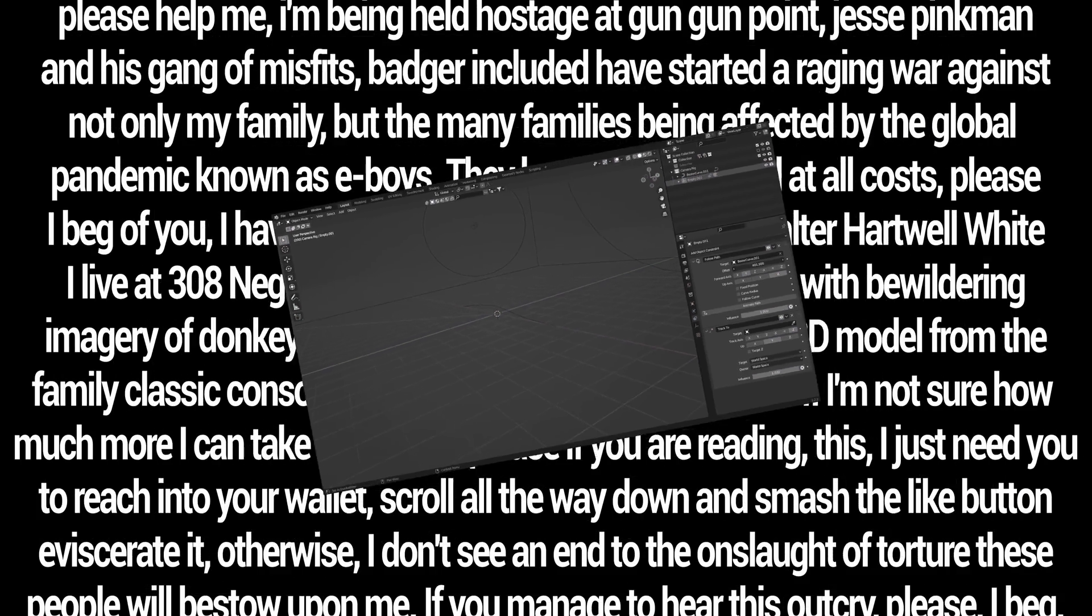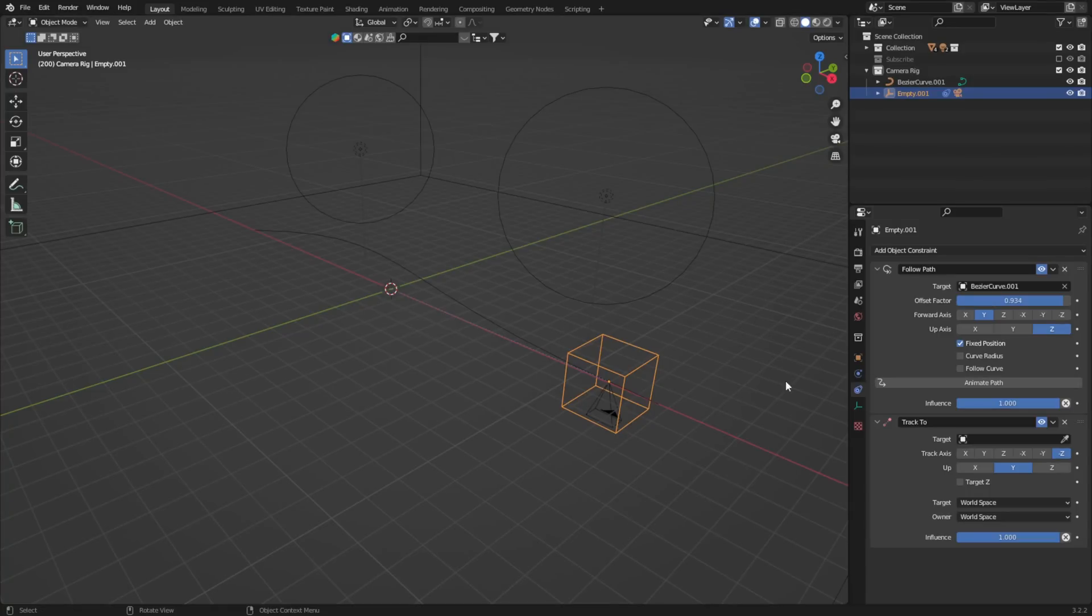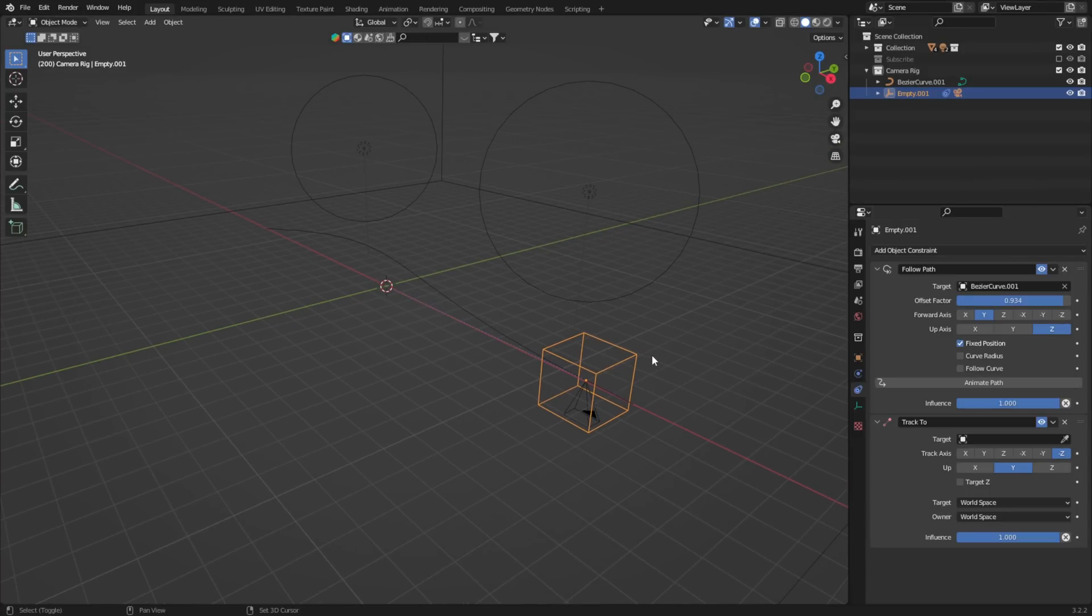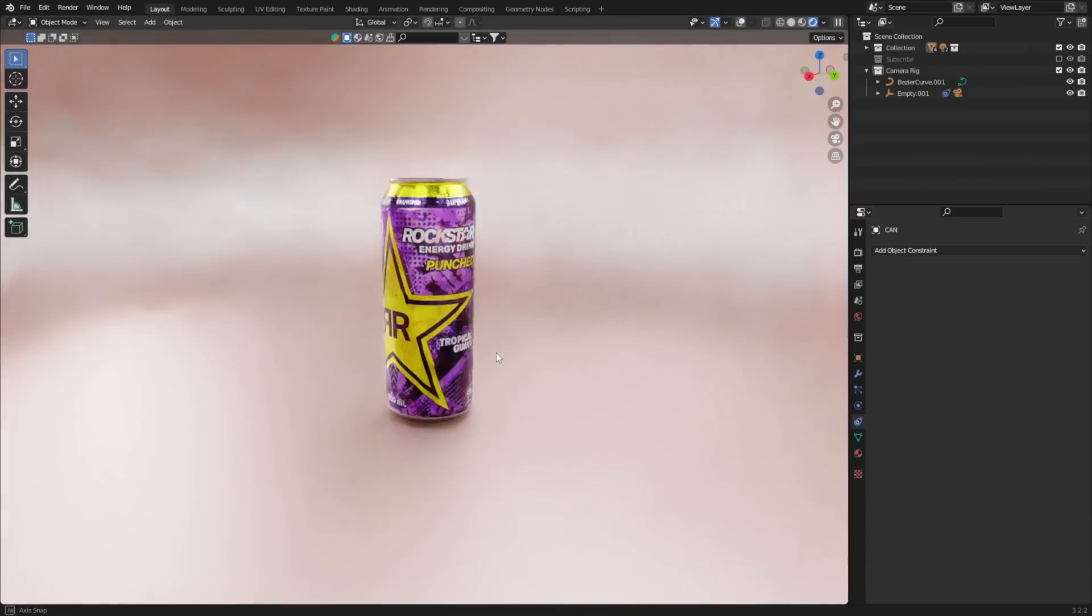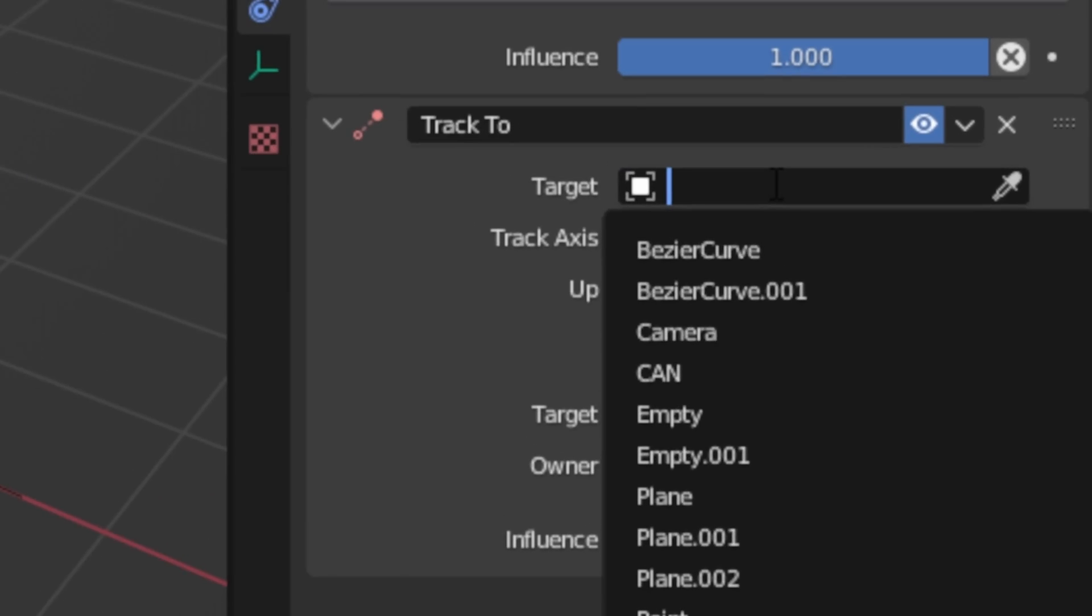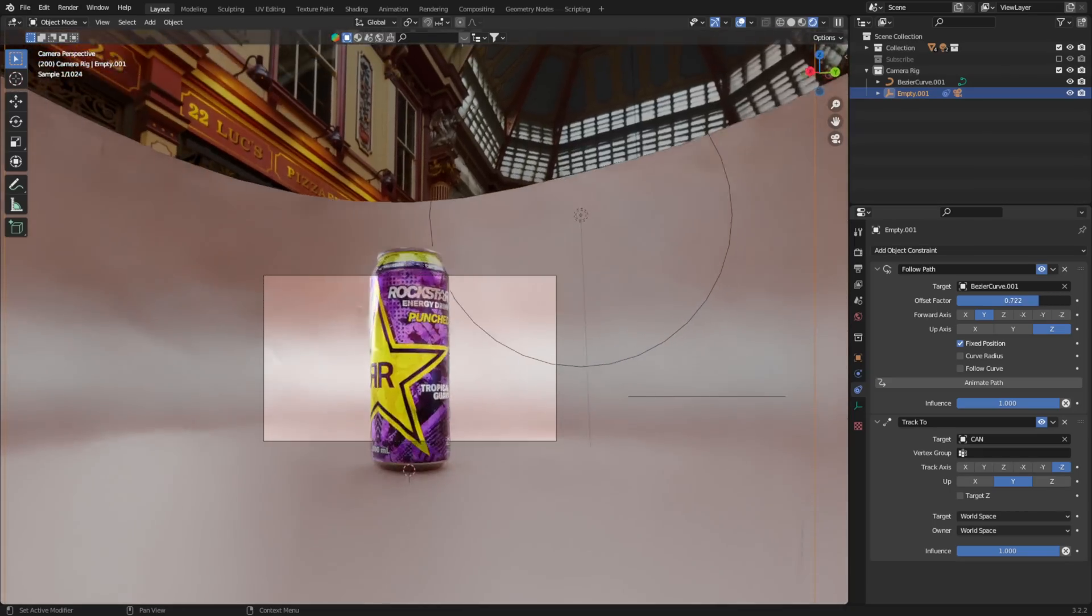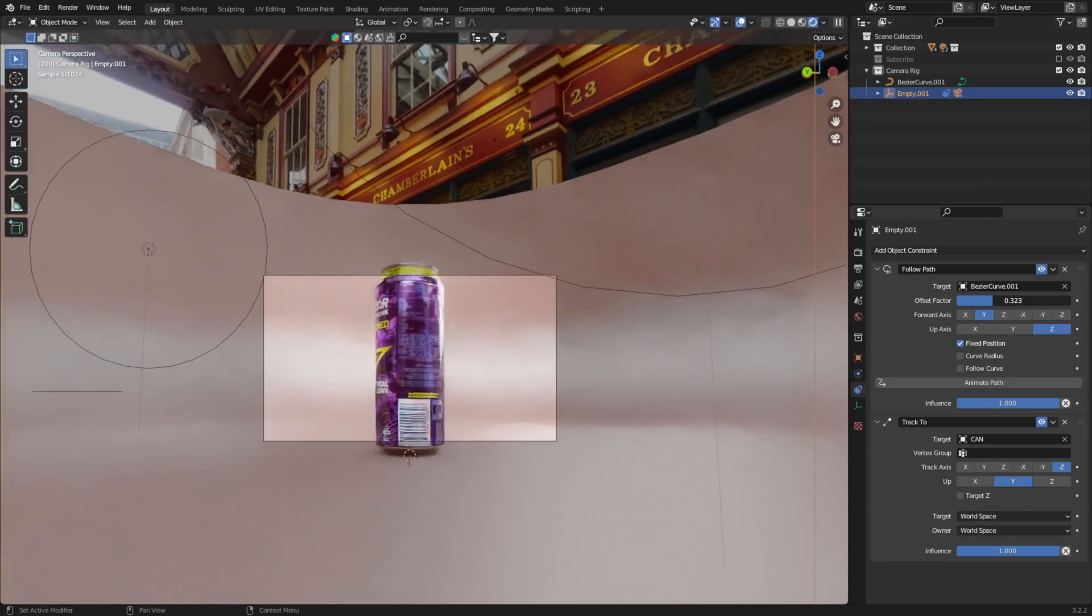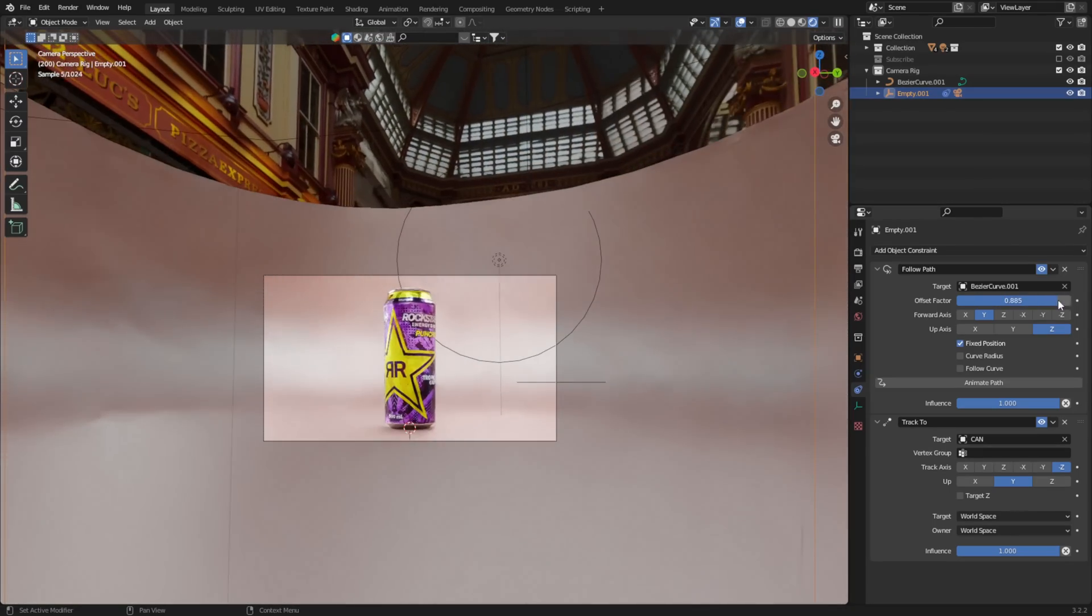The last step here is to set the target for the Track To constraint. For me, it's this energy drink here. So click this and select your target accordingly. We now have an amazing rig and we can start the process of step three.